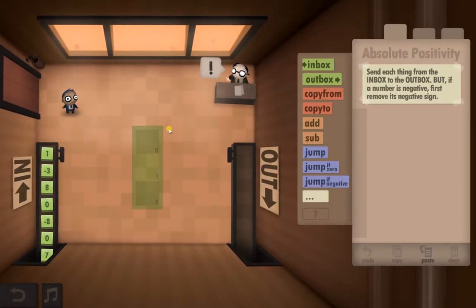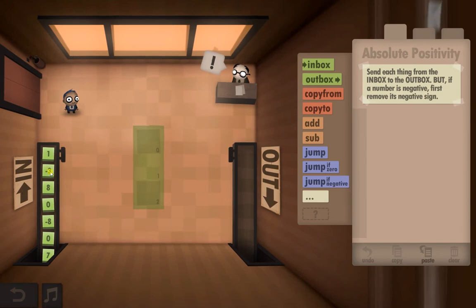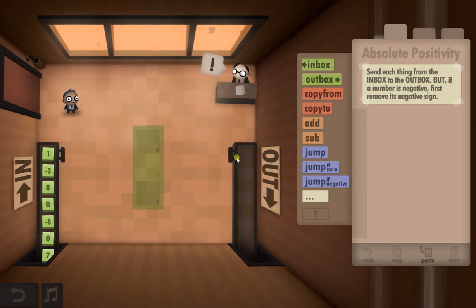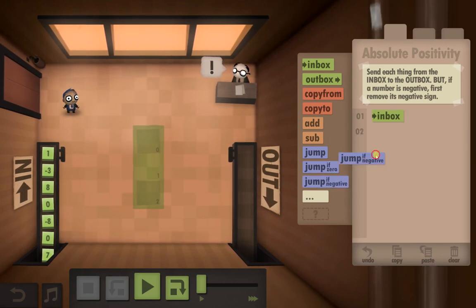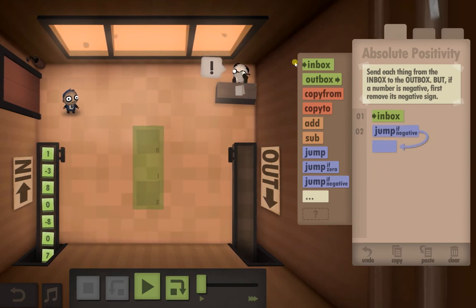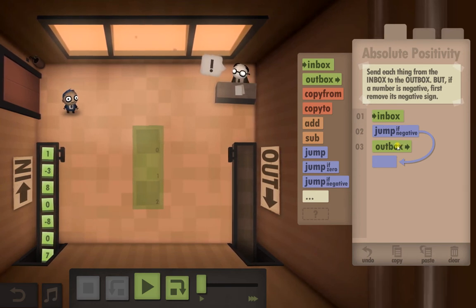On this level, we've got to take everything from the inbox and put it in the outbox. However, it cannot be a negative. So if that's minus three, we've got to make it so it ends up being three when we output it. We're going to start with the inbox. If it's a negative number, we're going to put that straight in there. If it's not a negative number, we can send it straight to the outbox and not have to do anything. So that's half of them dealt with immediately.